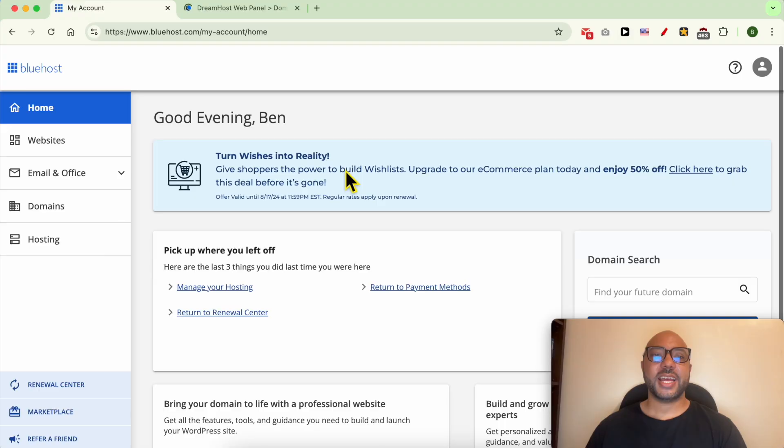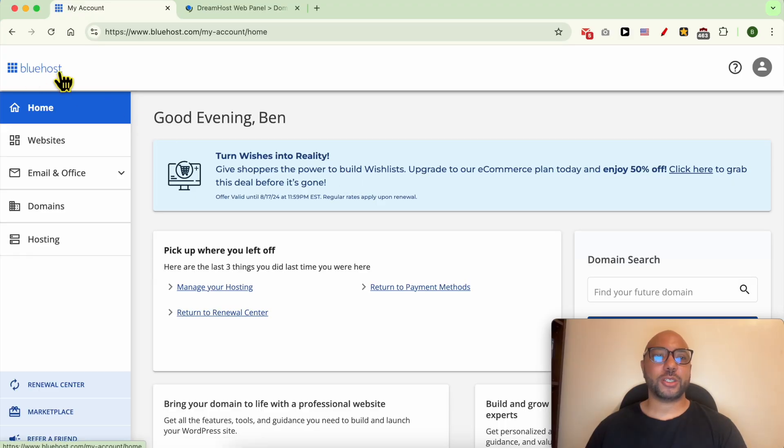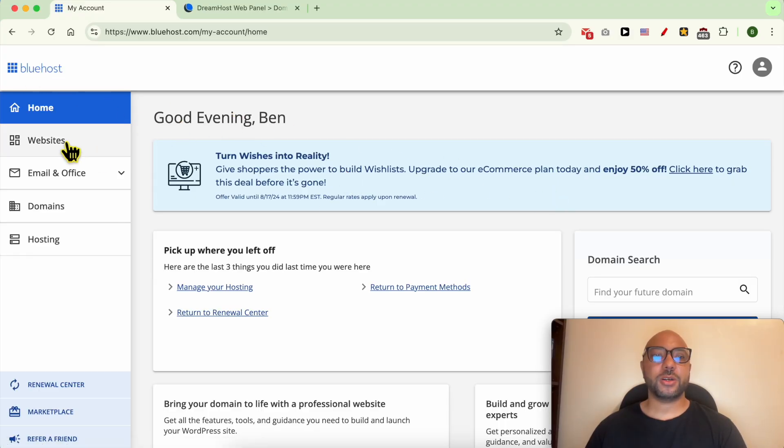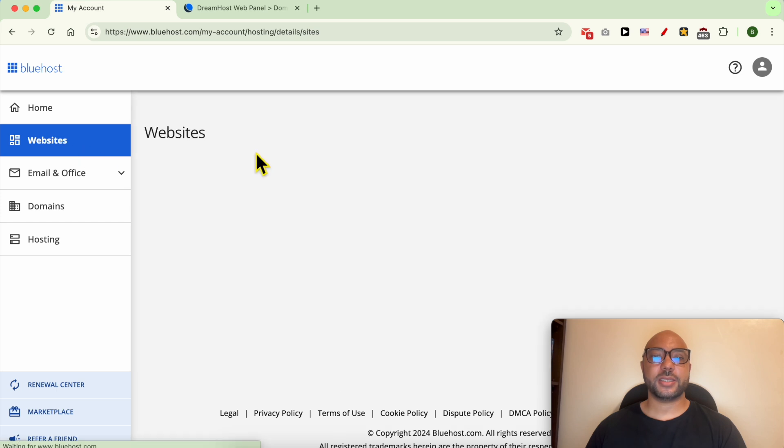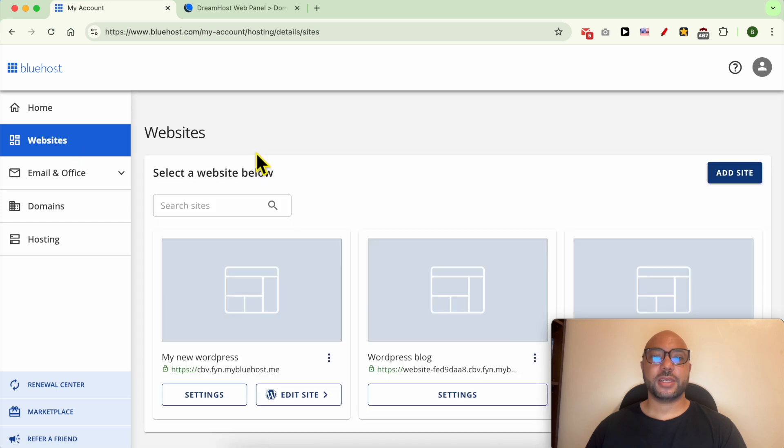Hey everyone, welcome to Ben's Experience. In this video I will show you how to add a domain in Bluehost hosting. I'm now inside my Bluehost hosting, and to add a domain name simply go to Websites then click on this Add Site button.